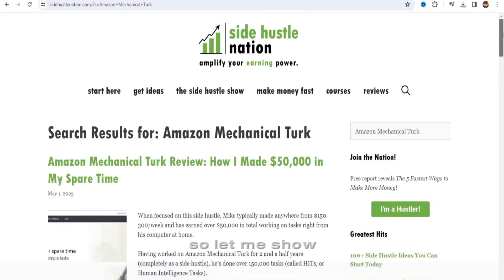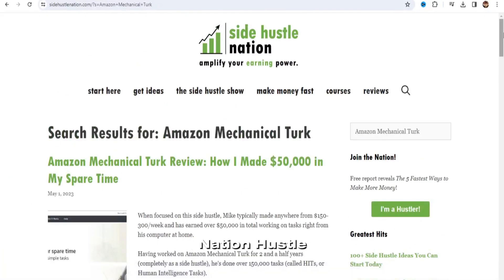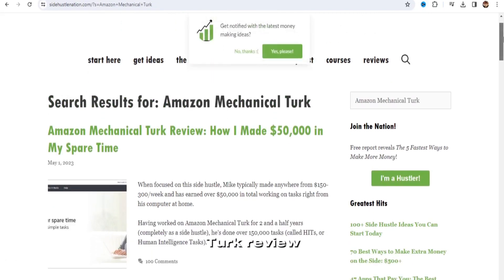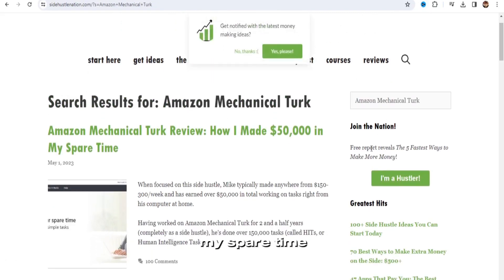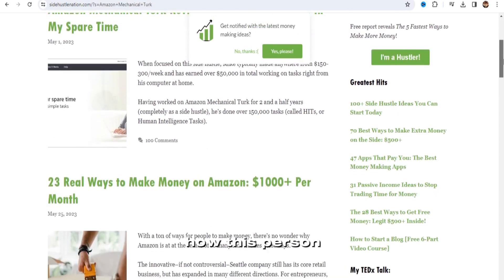So let me show you the review. As you can see right here on Side Nation Hustle, Amazon Mechanical Turk Review, how I made $50,000 in my spare time. So if you want to see exactly how this person did it, you can go here.